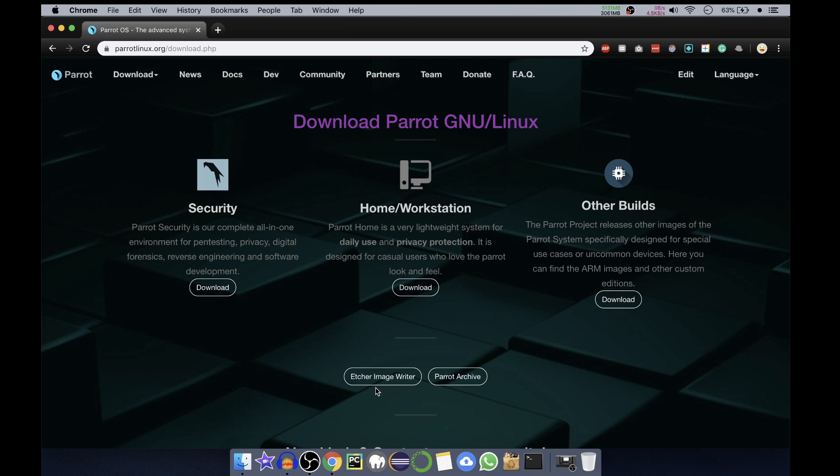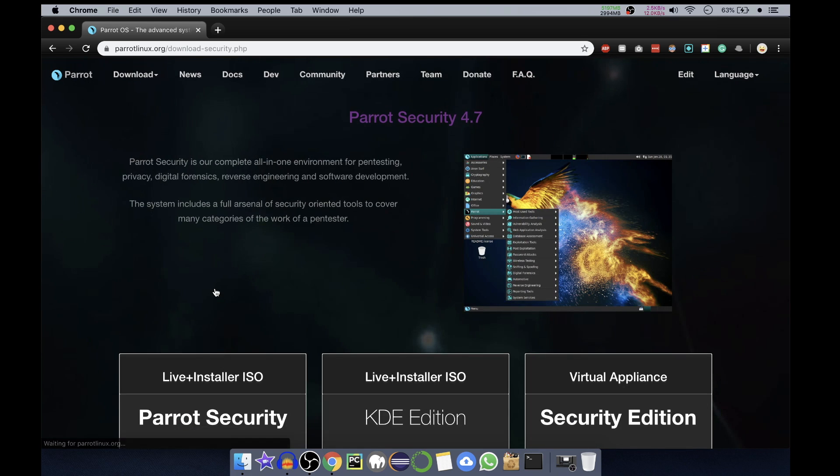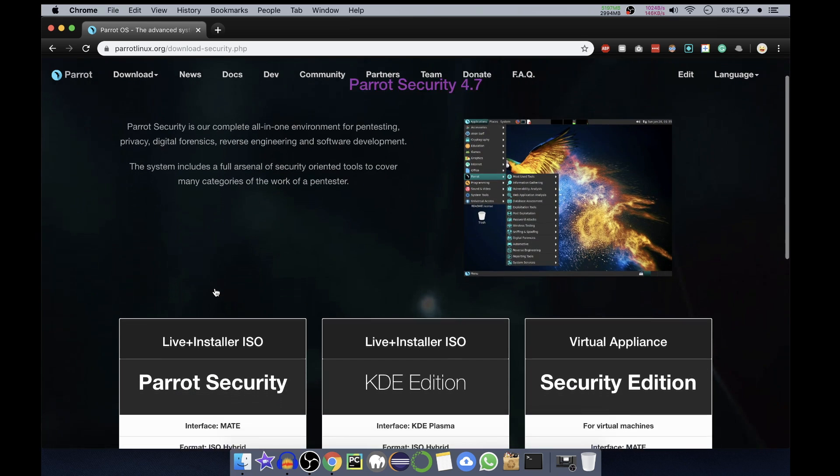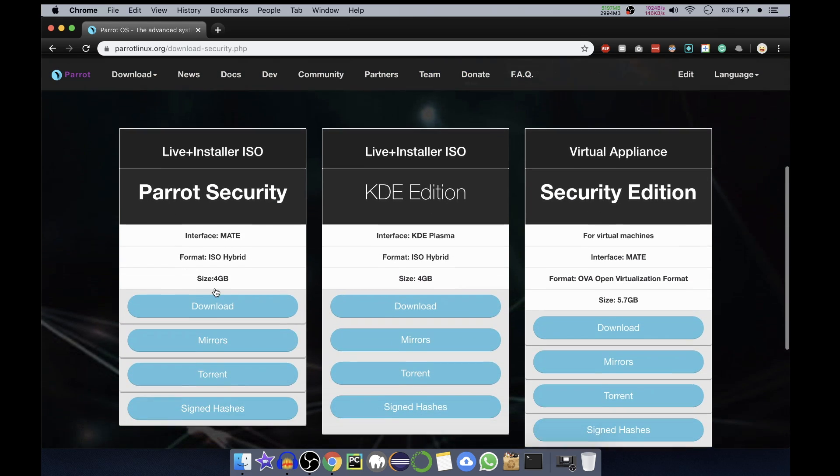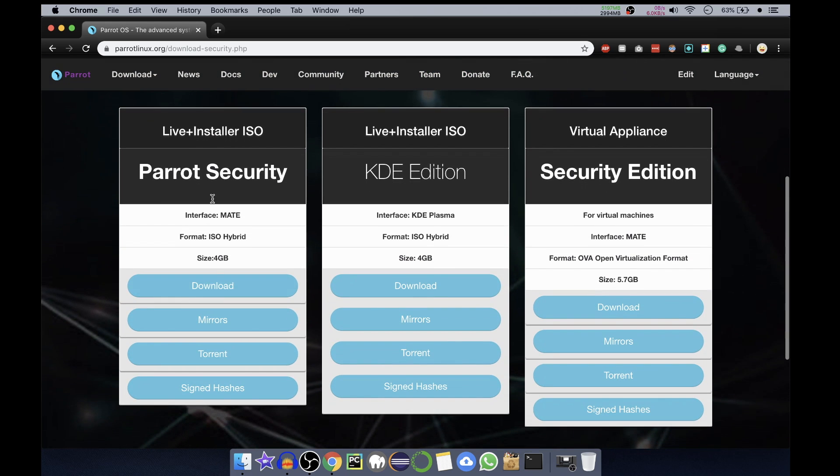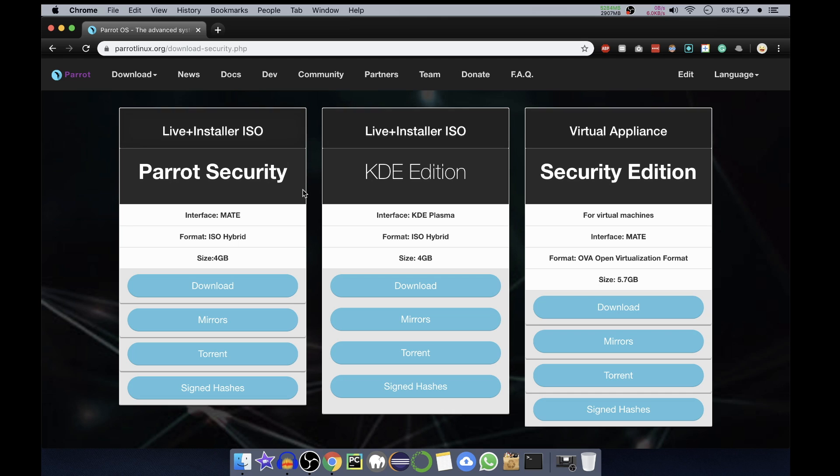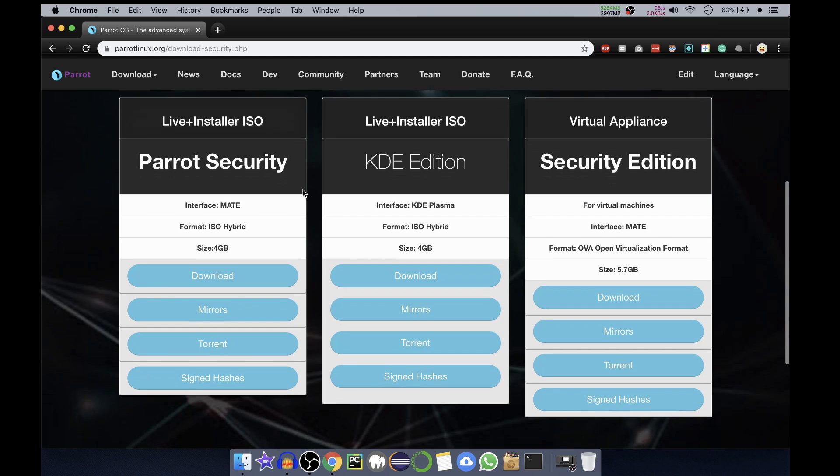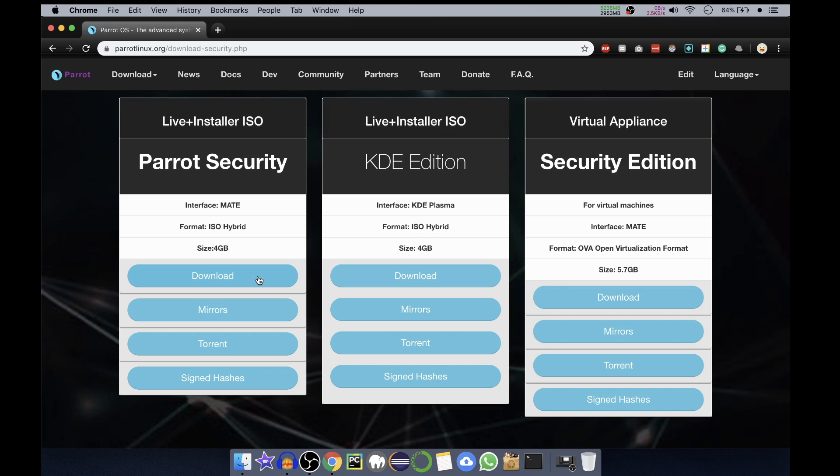We'll click on Security Download. In here we have three options. First one is Live + Installer ISO, second one is also the same. The difference between both of them is the interface is different - first one is MATE interface, the second one is KDE Plasma interface. Size is also different. You can download it, find the mirrors, or torrent it, and you can check the hashes afterwards.